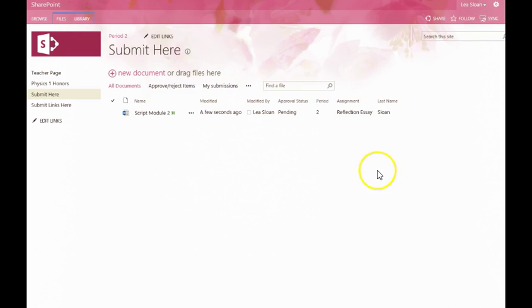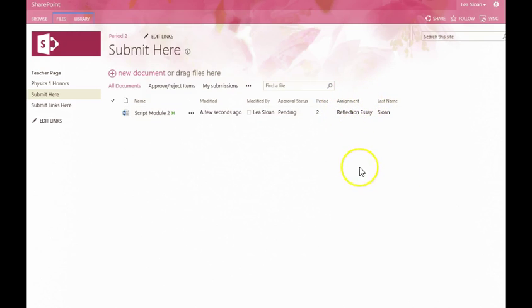If you didn't create an assignment column when you initially created your submission library, that's easy to add, and we'll show that in another tutorial. Thanks for watching!